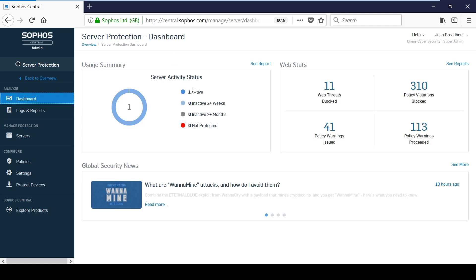Server protection is available for both Windows and Linux servers, as well as virtual environments and servers hosted by Amazon Web Services.